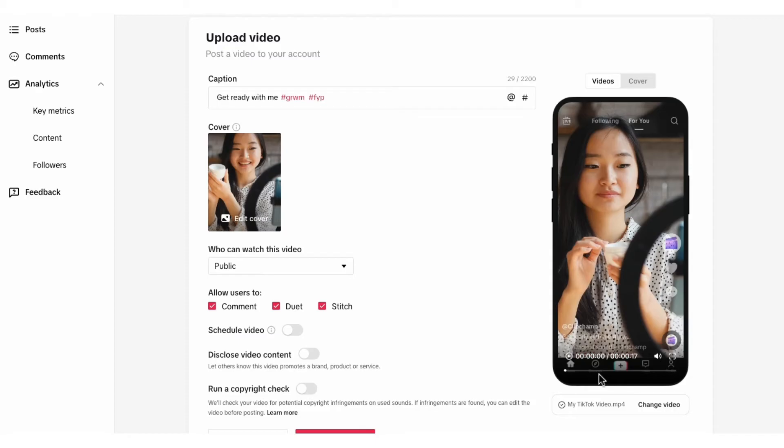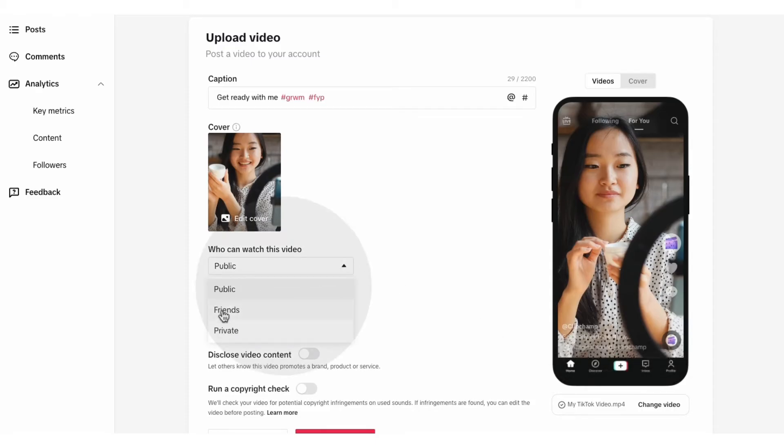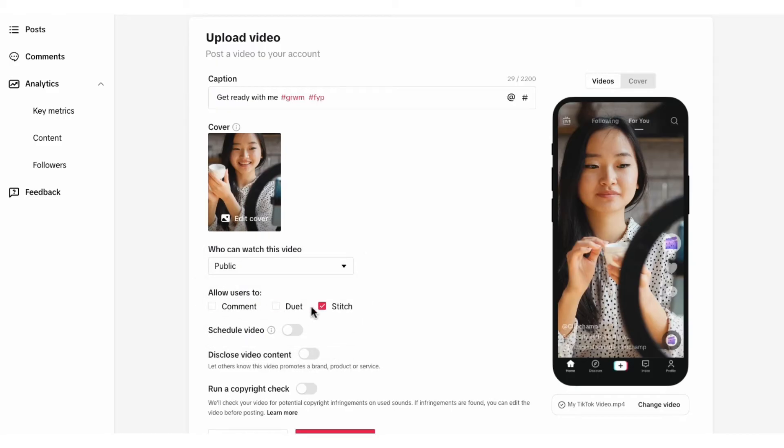Now using the drop down arrow here, choose whether you want your TikTok video public, friends only or private. And if your video is public, choose whether you want people to be able to comment, duet or stitch by selecting the boxes here.